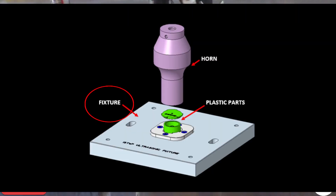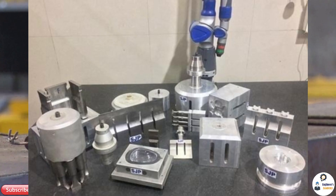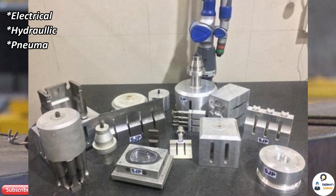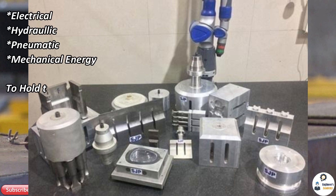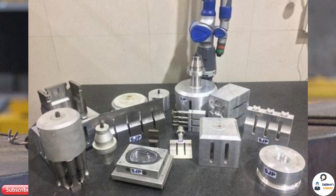Fourth is the fixture and clamping devices. This device is essential in ultrasonic welding. It uses either electrical, hydraulic, pneumatic, or mechanical energy to hold the plates in the desired location.